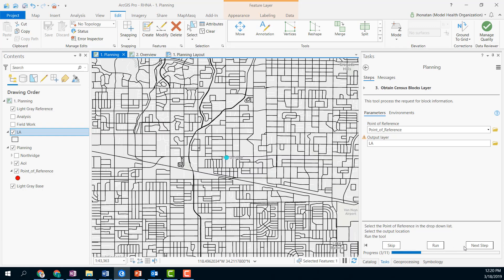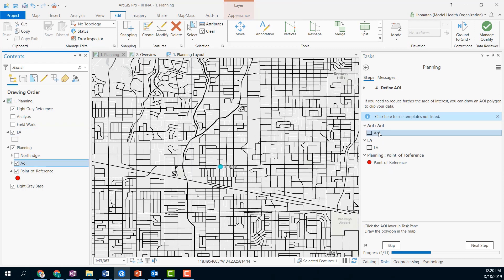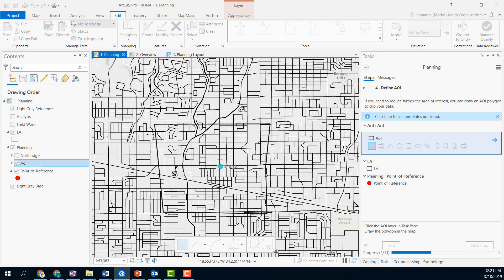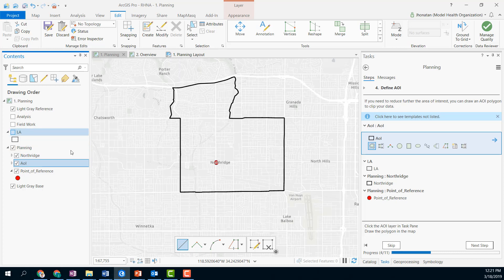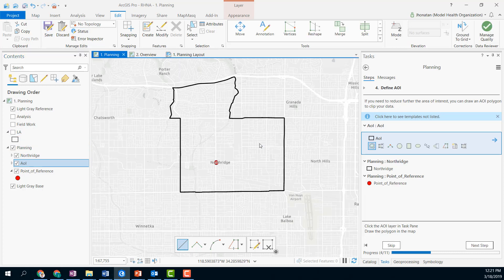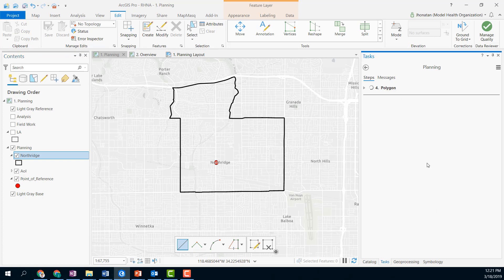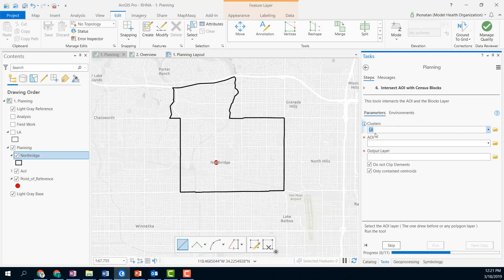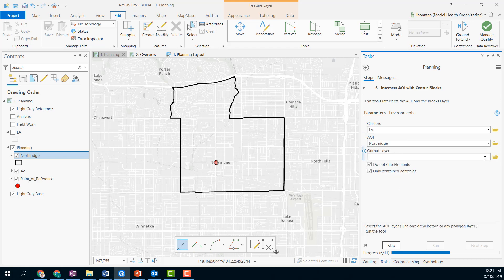Now, if we want to reduce the area of interest, we can select the AOI layer and draw a new area of interest area of study. Or, we can select a layer that we already have that contains our new area of interest. In this case, for example, we will use the boundaries of Northridge City. So let's go ahead and continue with the process. We will select our LA layer that contains the census block information, our new area of interest — in this case, Northridge — and our output layer.